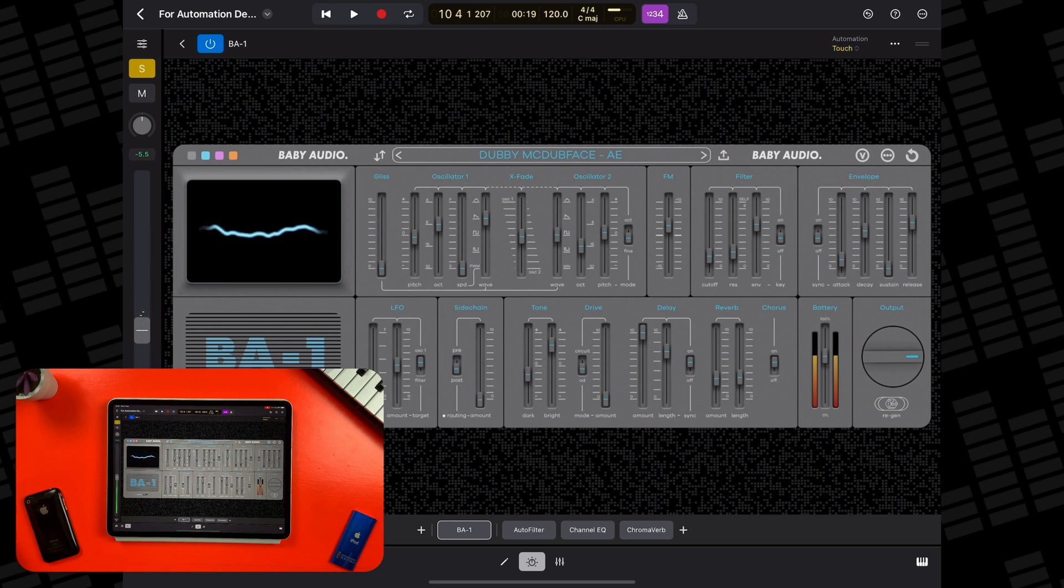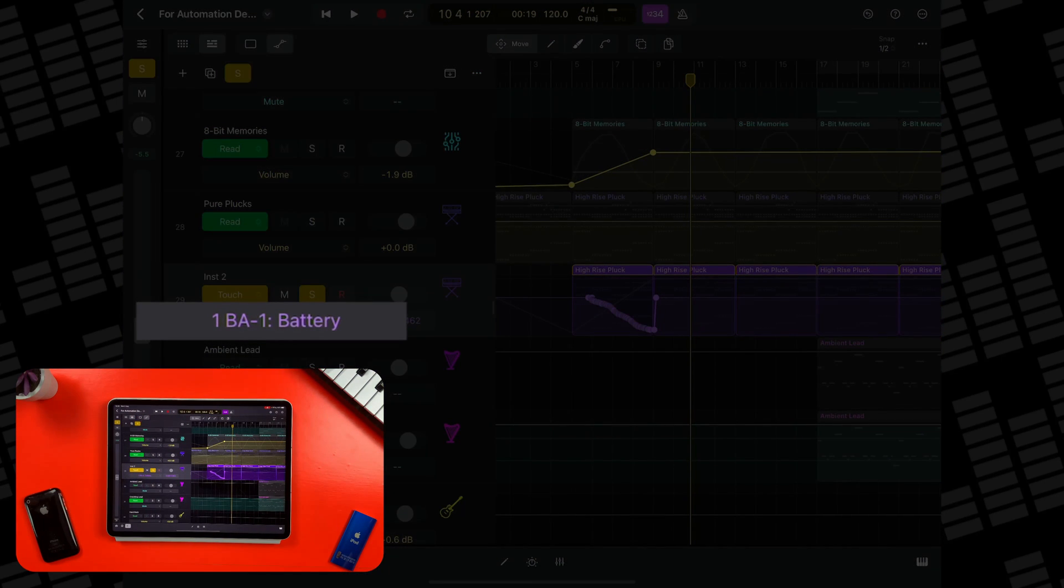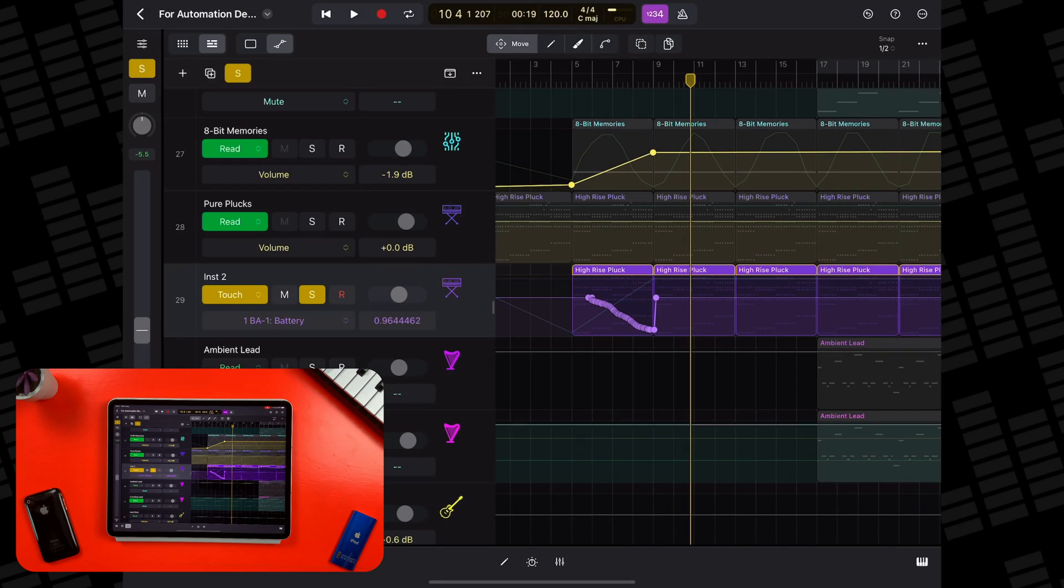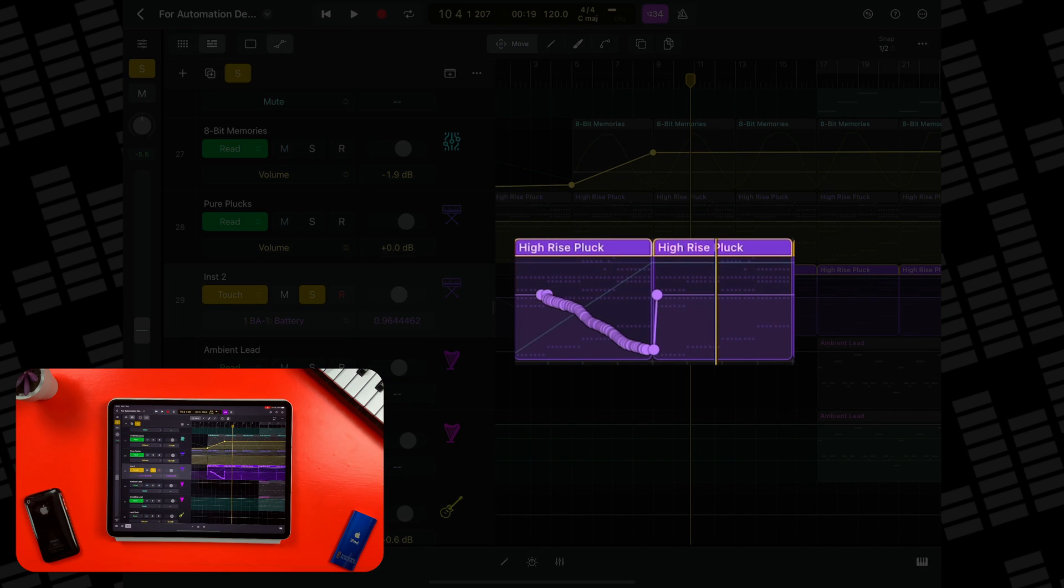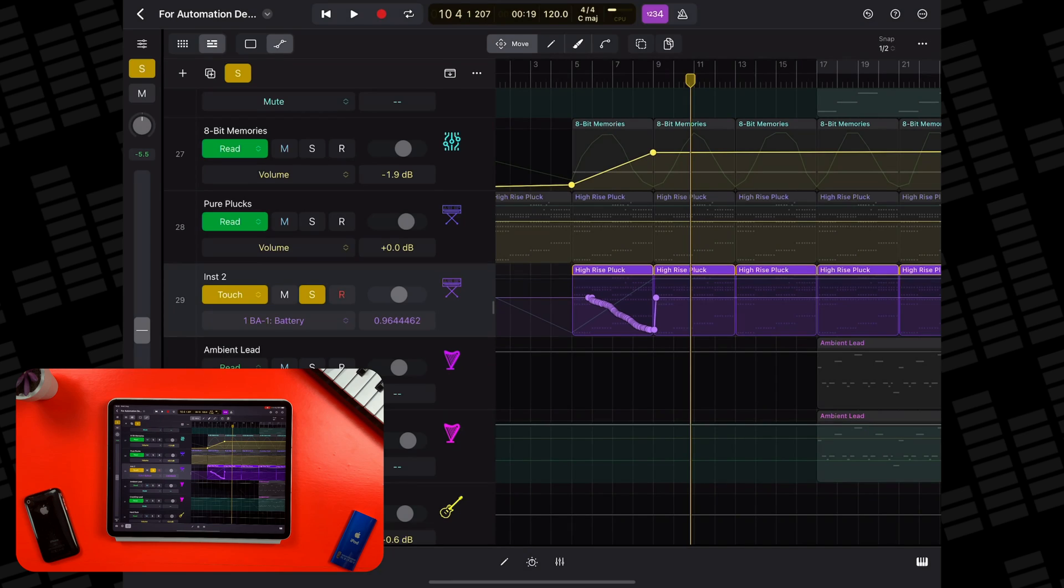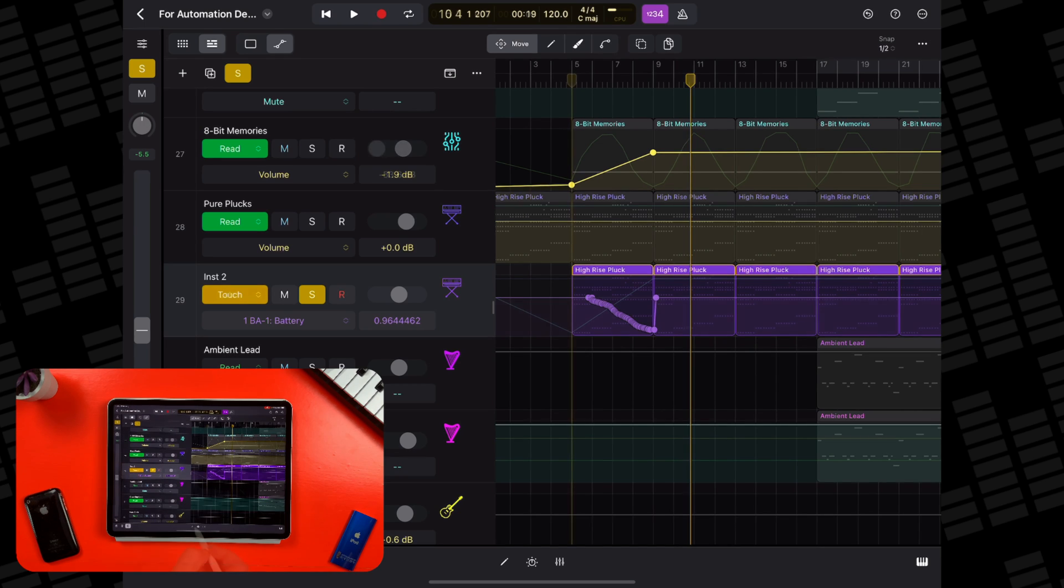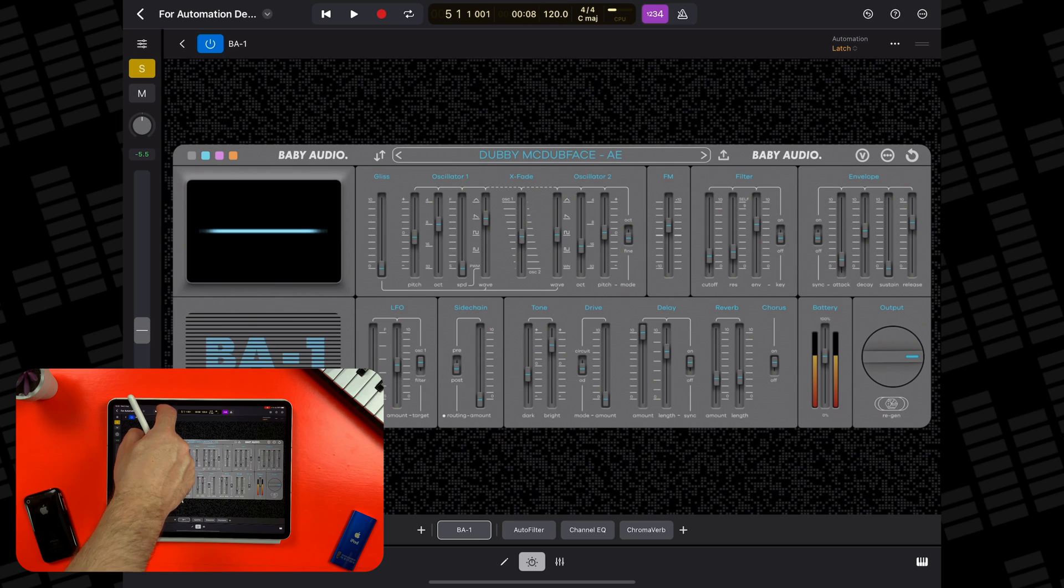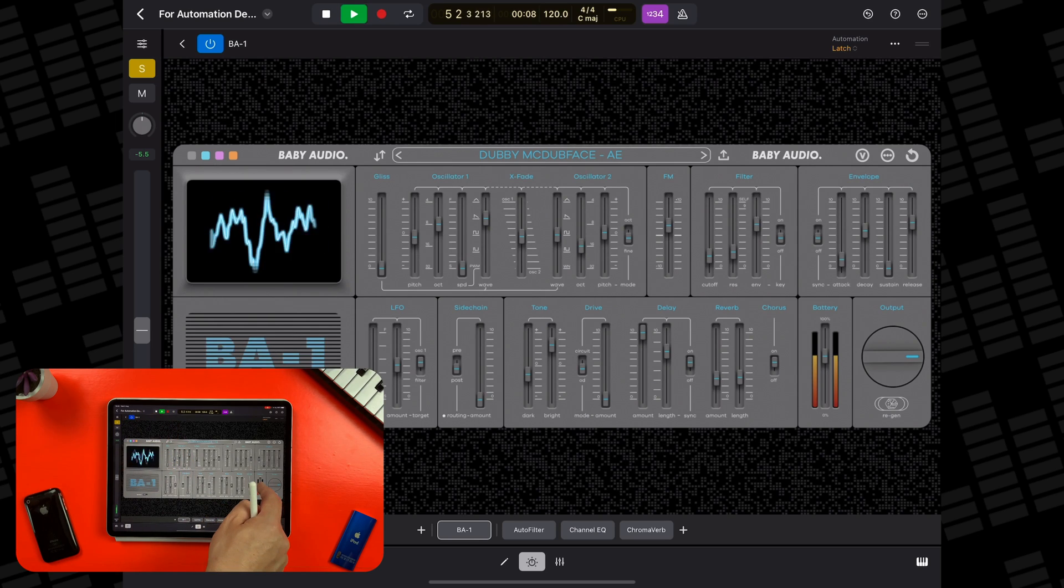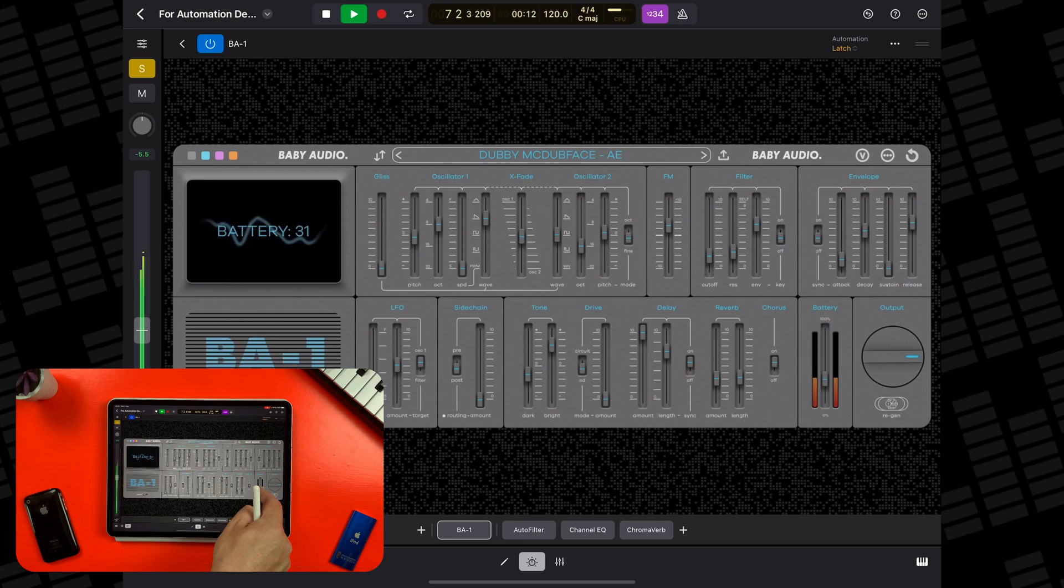Once done, if I hit stop, you can see the automation parameter has changed to the BA1's battery effect and the automation points have followed my slowly activating the effect. Because I have automation in touch mode, the parameter has snapped back to the original value afterwards. If I were to repeat the process in latch mode, the effect would carry on after I stopped touching the effect slider.